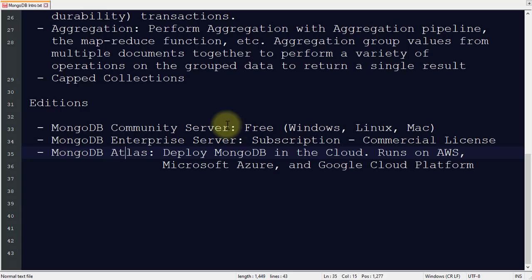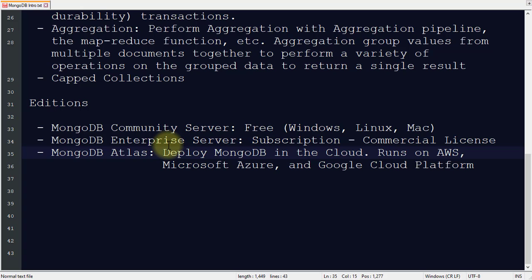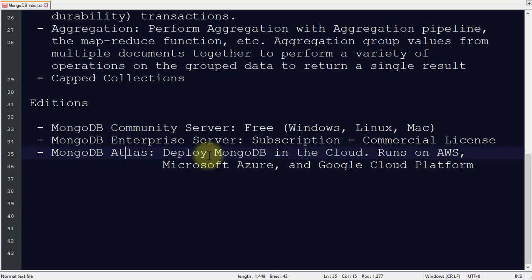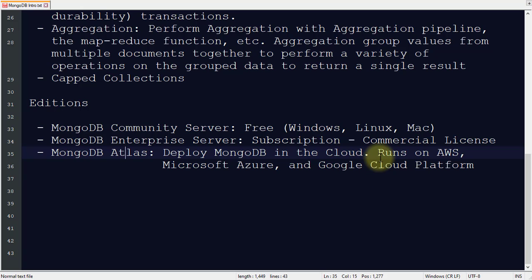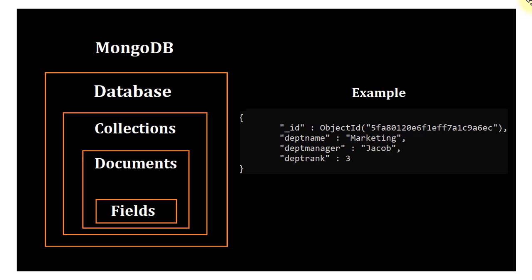We also have MongoDB Enterprise Server, which is paid with a commercial license, as well as MongoDB Atlas for cloud lovers. You can easily deploy MongoDB in the cloud. It supports and runs on all major cloud platforms—Azure, AWS (Amazon Web Services), and Google Cloud Platform.